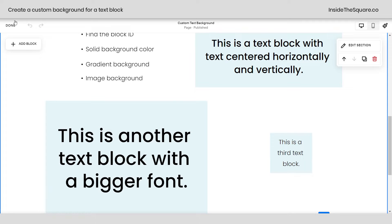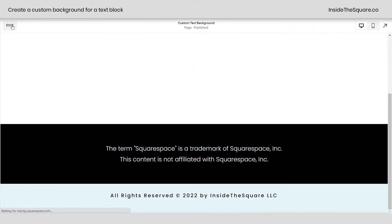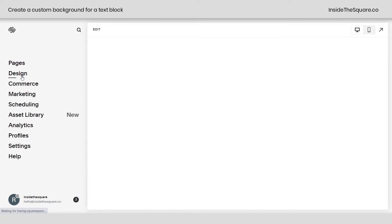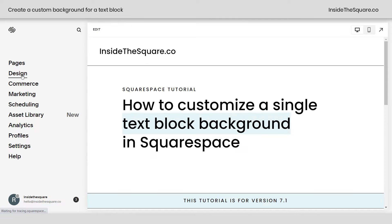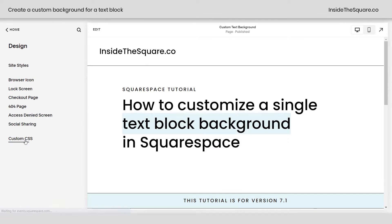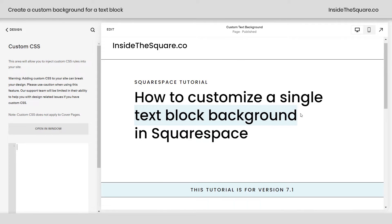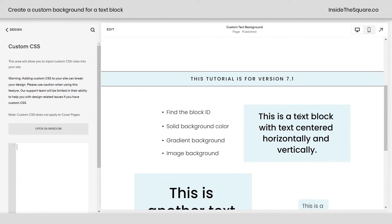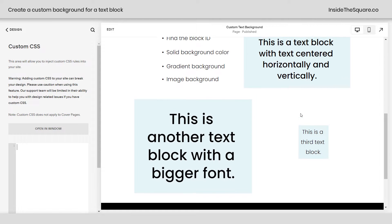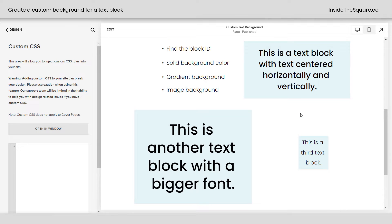I'm going to go ahead and select done, and we're going to navigate to Design, and then scroll down to Custom CSS. This is where we're going to paste the code. Now all the codes I'm about to share are beneath the video, but all of them start off with block ID.